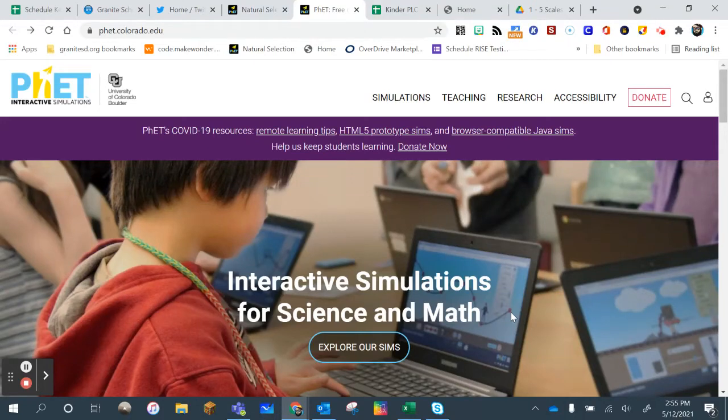Most of the PhET simulations are on Nearpod, but if you're looking for something specific, let me show you this.